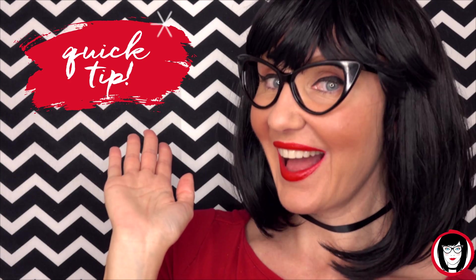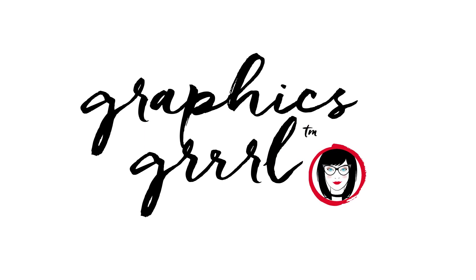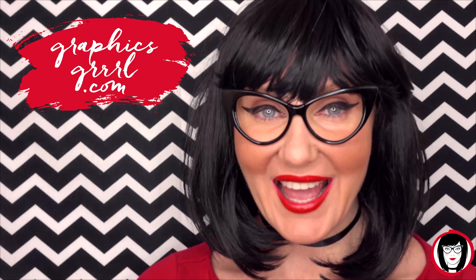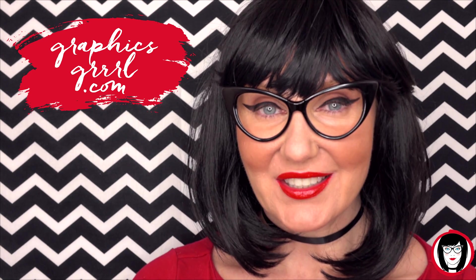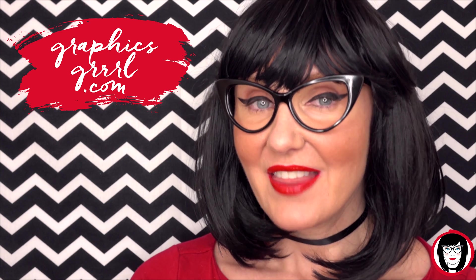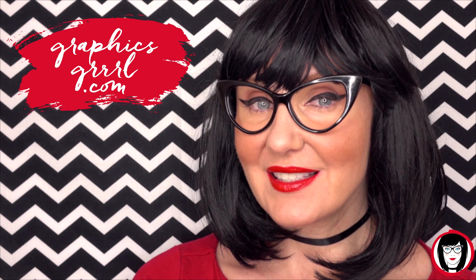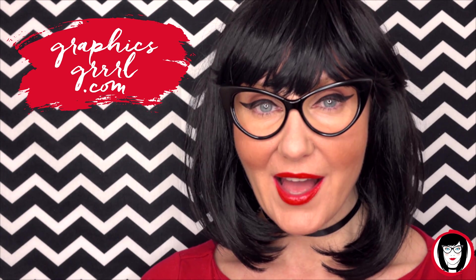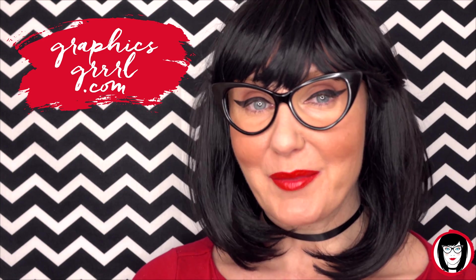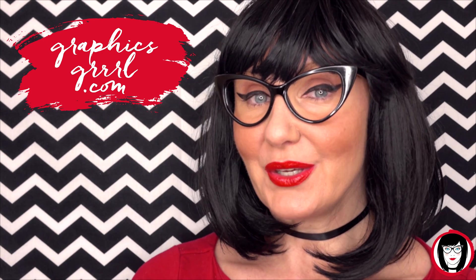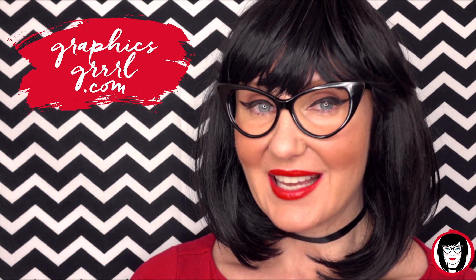Quick Tip. Hello Creative! It's your Graphics Girl of GraphicsGirl.com, that's Graphics with P-H and S, Girl with no I and three R's. And I'm here with a quick tip to help you design your brand.